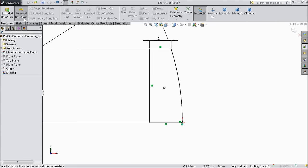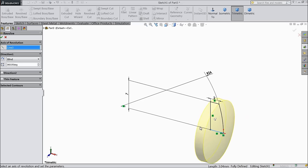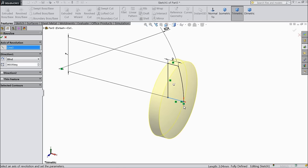Now choose revolve boss base and select this line, the bottom line.